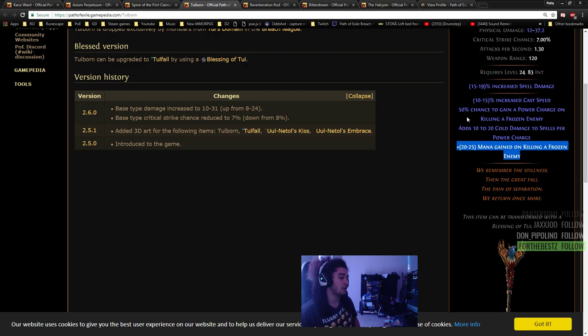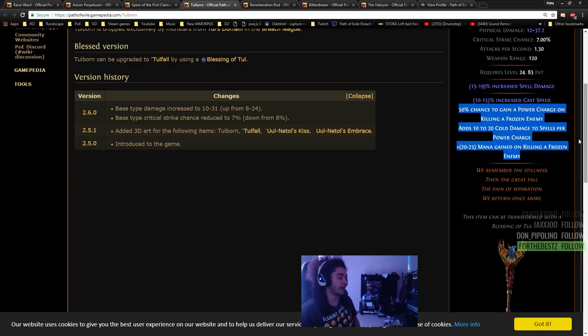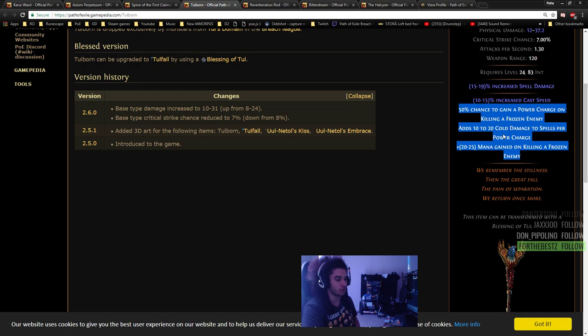A ton of cast speed and chance to gain a power charge on killing a frozen enemy. From personal experience, this is one of the crazier things for single target damage, but I really like to shield charge, so I prefer Spine or Axiom.